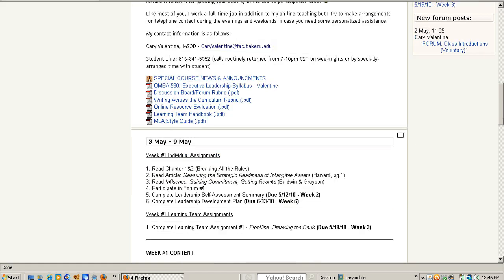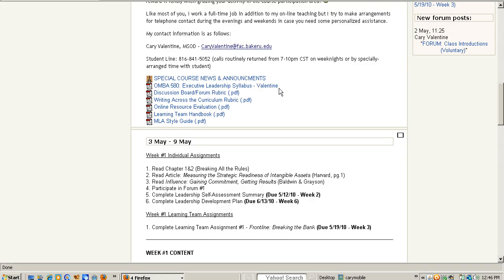The first thing I want to do in this series of videos is point you to some resources here at the top that you should look at before you start the first week's content. The first one is Special Course News and Announcements. If there are any special issues or things coming up that could alter our plans, that's where you'll see important announcements — please check that on a regular basis. I also use it for you to ask questions about assignments so I can give an answer that the rest of the class can see, allowing us all to communicate more efficiently.